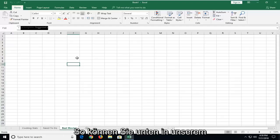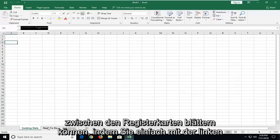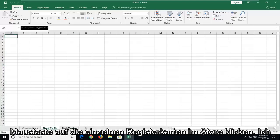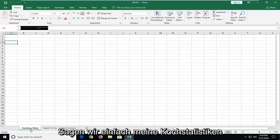let's jump right into it. You can see on the bottom of our Microsoft Excel window here, you can scroll between the tabs by just left-clicking on each tab. In this tutorial, I'm going to show you guys how to rename one of them.